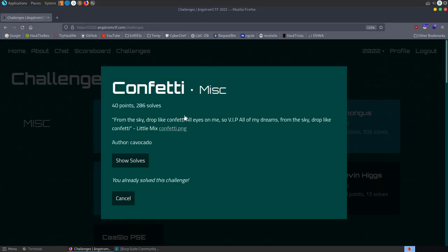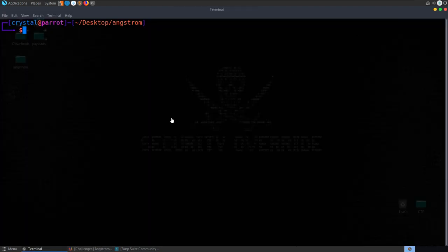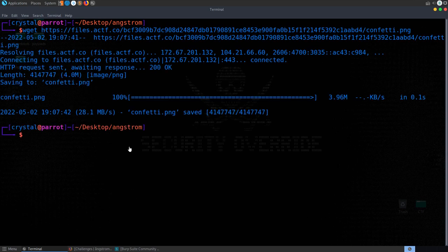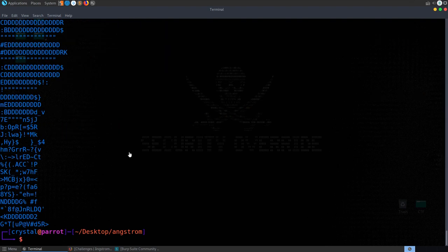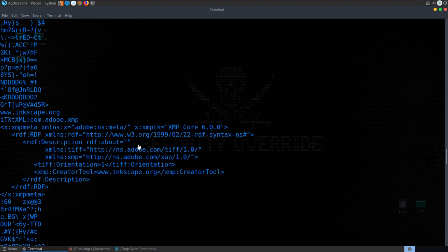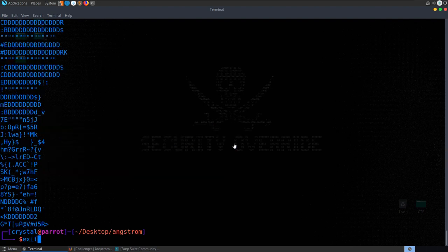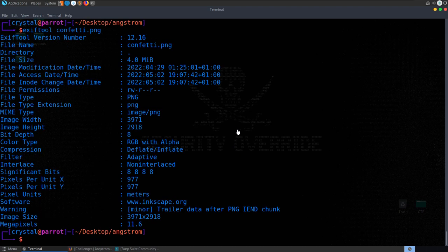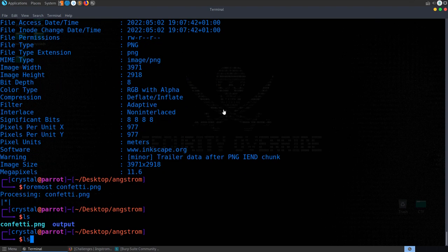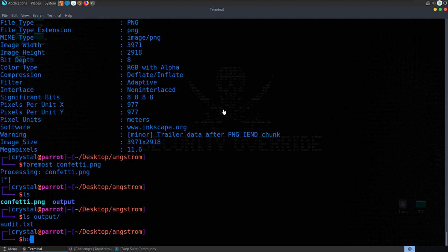The next challenge is called 'Confetti' and the description references some song lyrics. We wget the image and try a few approaches: looking for strings greater than 10 characters, checking EXIF data with exiftool for any comments of interest, and using foremost to see if anything is extracted. There isn't much of interest from those tools.